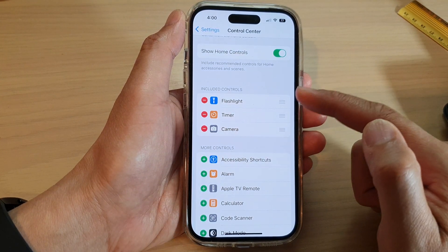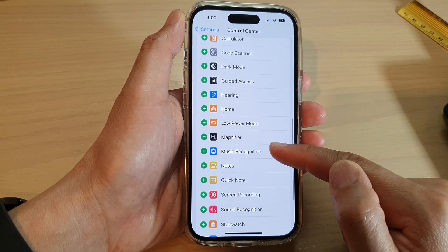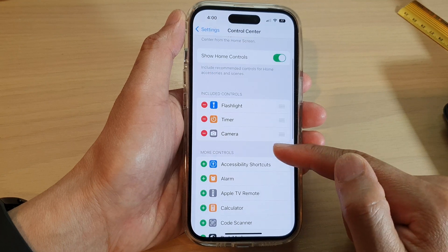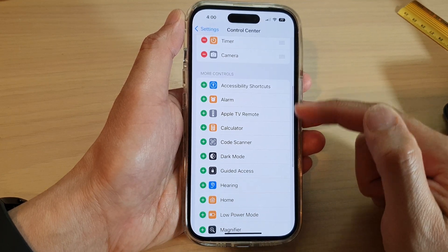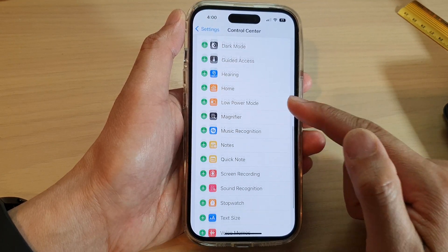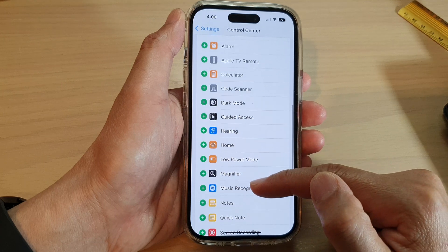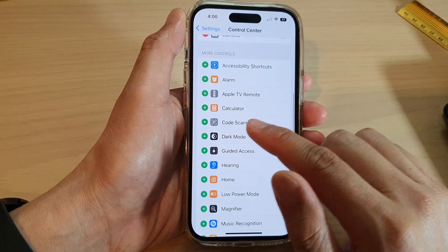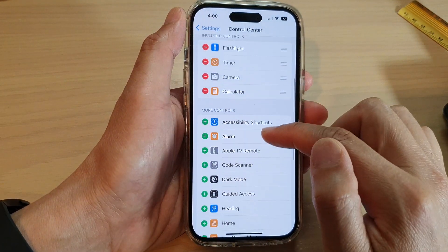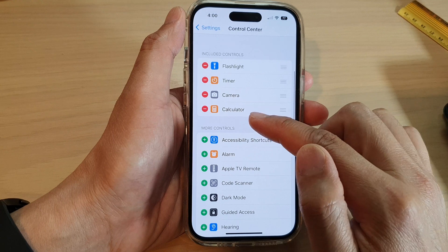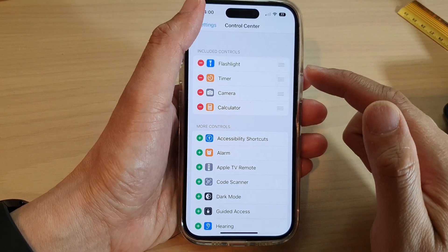If you want to add the calculator shortcut back into the Control Center, go down to the More Controls section, look for Calculator, and tap on the green Add button. This will add the calculator shortcut back into the Control Center.